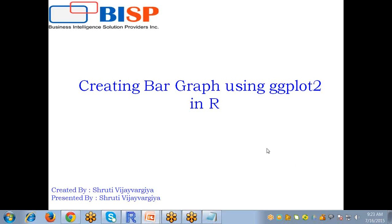Hi everyone, I am Shrutiv Jevergi from BISP Solutions and in this video I am going to tell you how to create bar graph using ggplot in R.